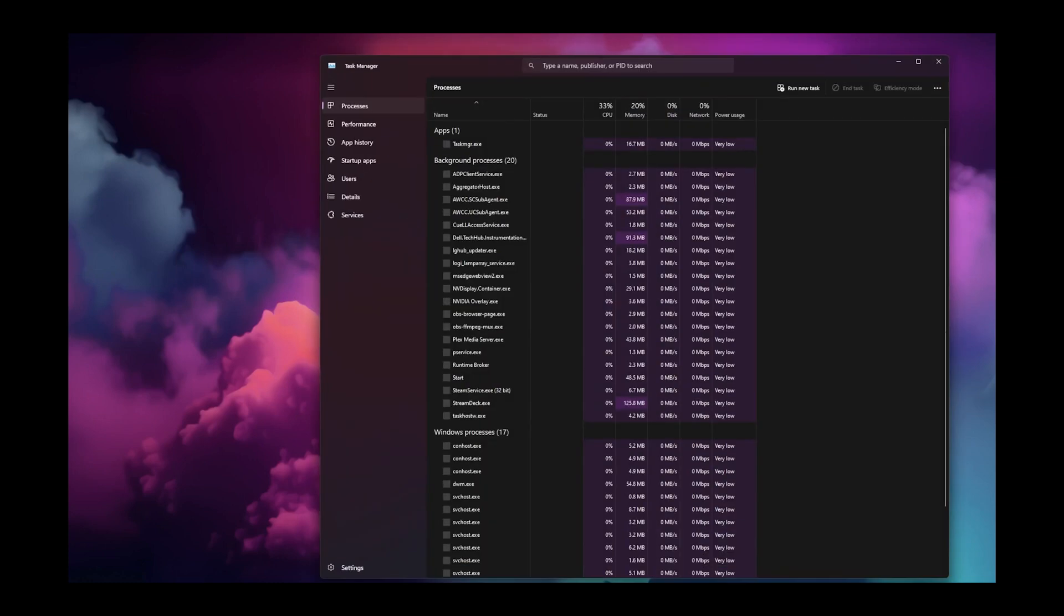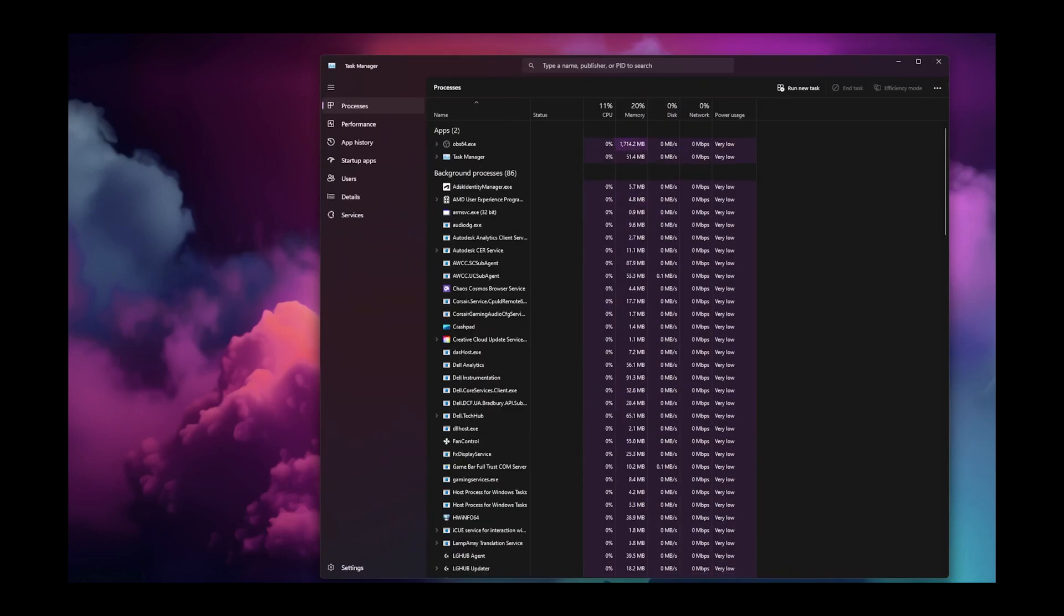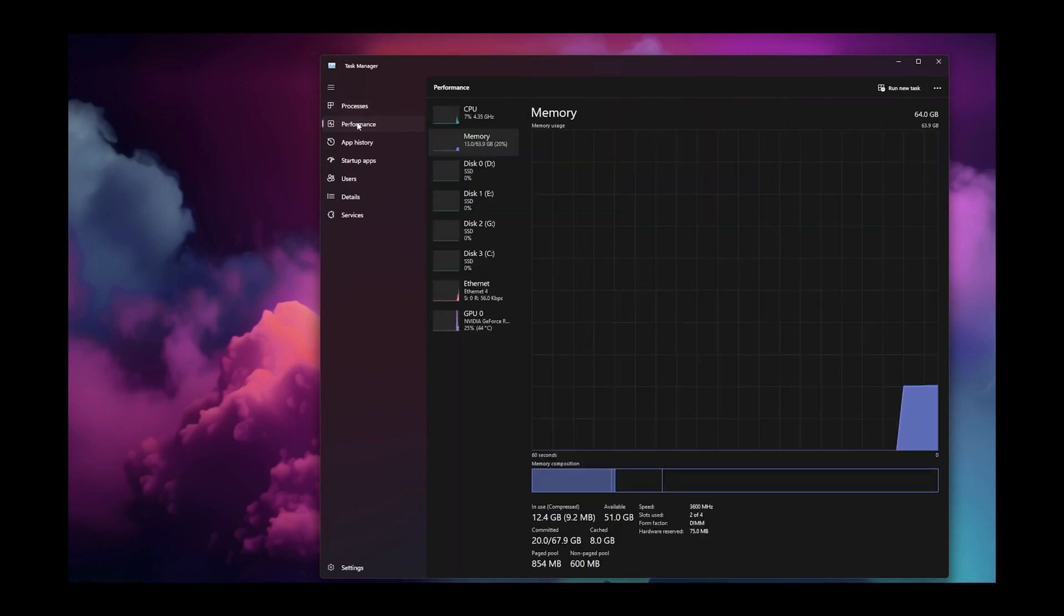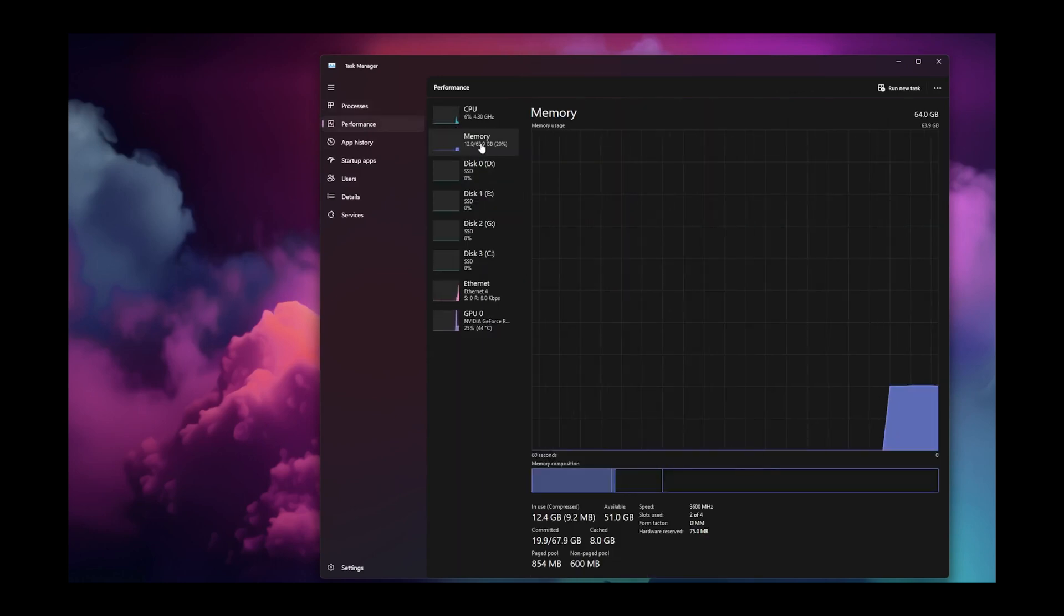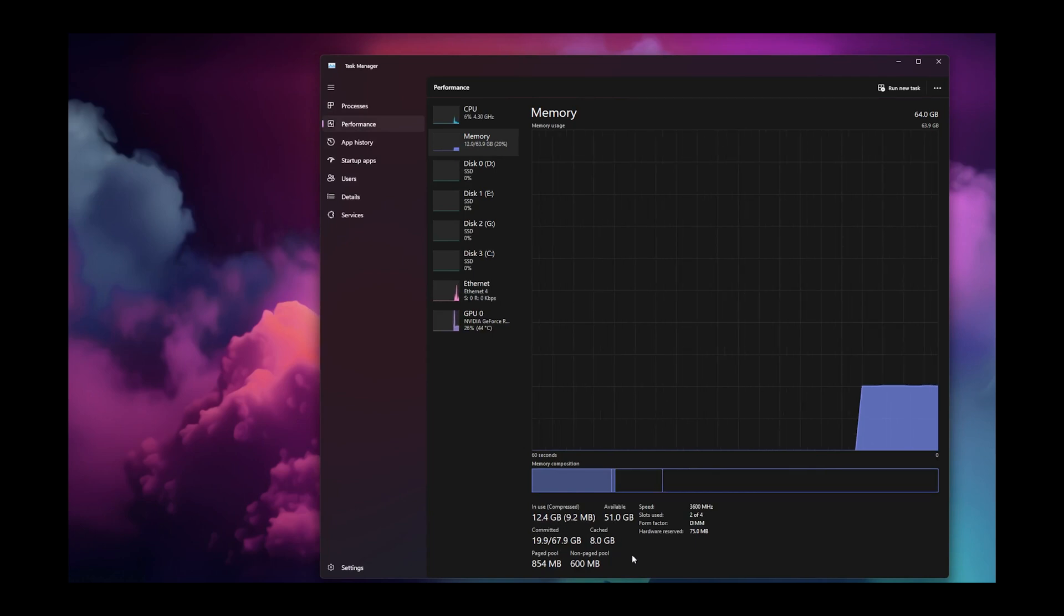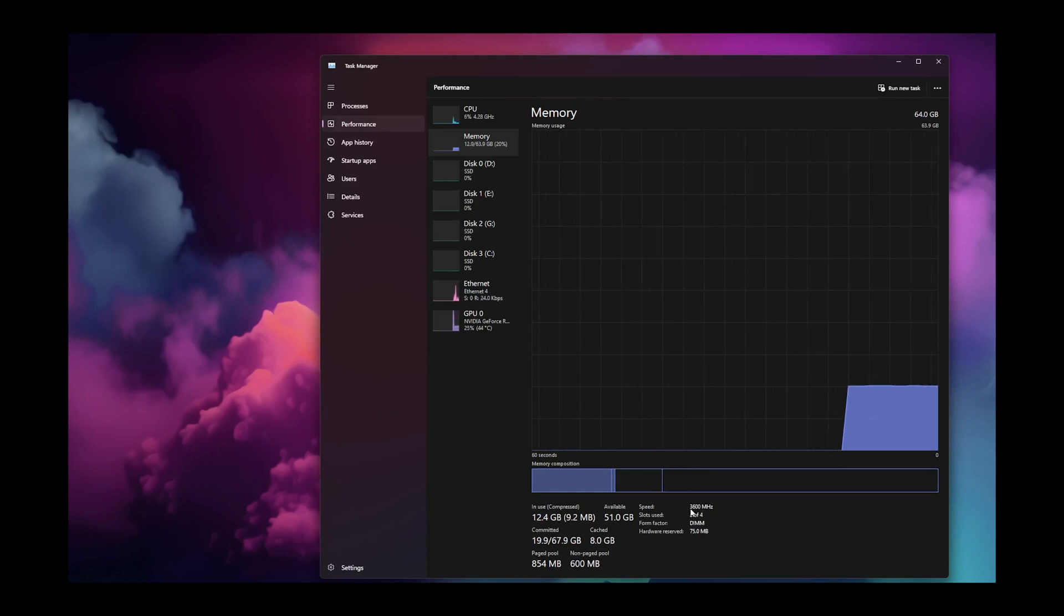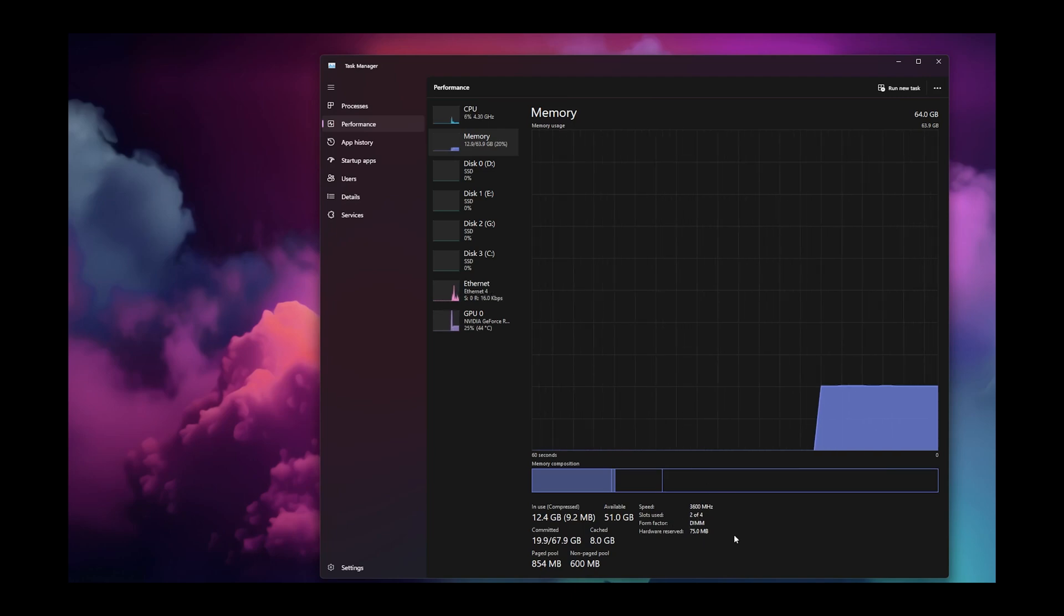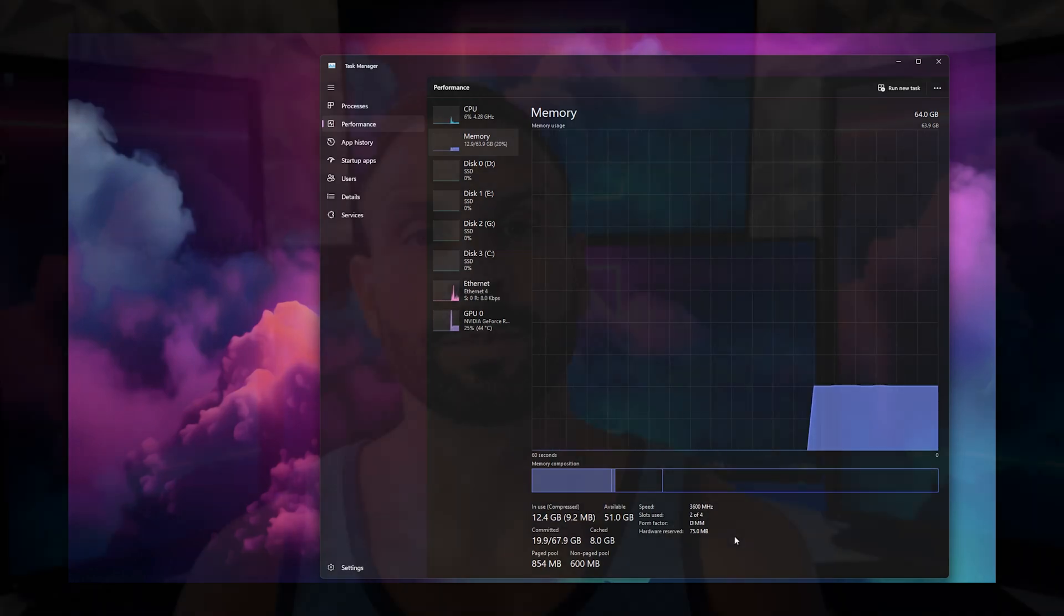Now that we're in Windows, I want you to press Ctrl Shift Escape to open Task Manager. Go to Performance, and then click on Memory. When you're in Memory, if you look at the bottom, hopefully you'll see the amount of RAM installed, how much is being used, and your speed.